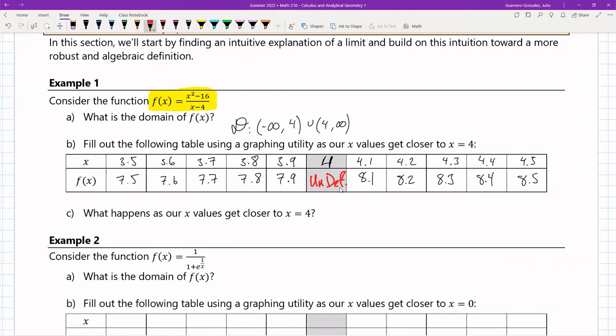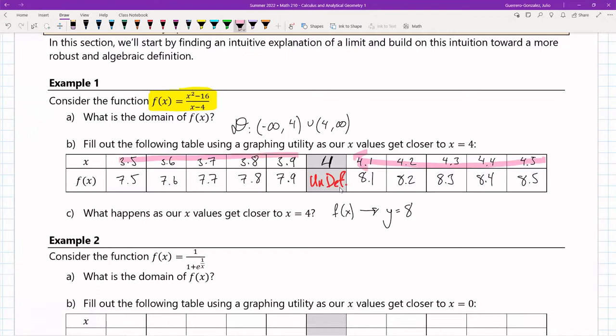We can't plug in 4, but the numbers around it give us a direction. As x gets closer to 4, f(x) approaches the value y = 8. Even though the function is undefined at x = 4, as our x values get closer to 4 our y values are getting closer to 8.